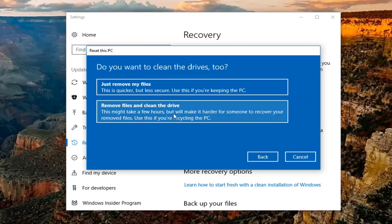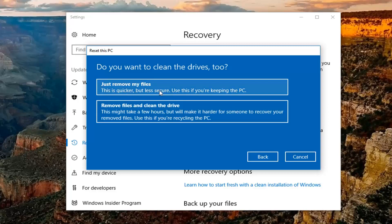It should say Getting Things Ready — this won't take too long. Now you're going to be prompted if you want to clean the drives too. The first option, Just Remove My Files, is primarily if you're going to be holding on to your computer. The second option will clean the drive if you're going to be passing it on to somebody else. Most people are going to be fine just selecting the first option to just remove my files.